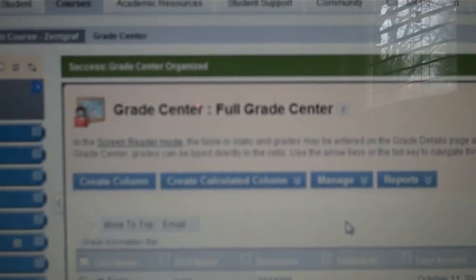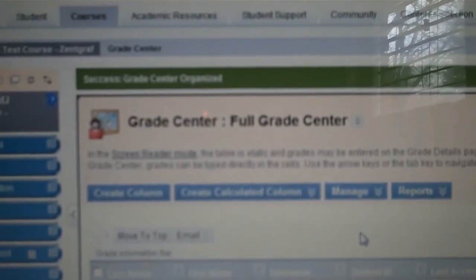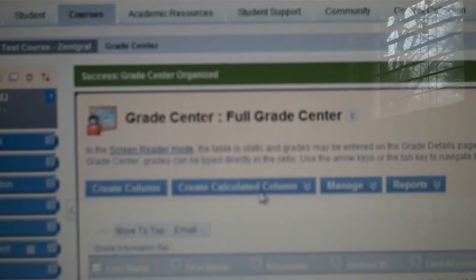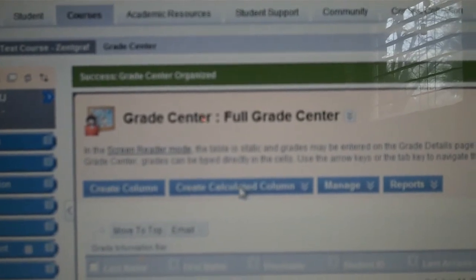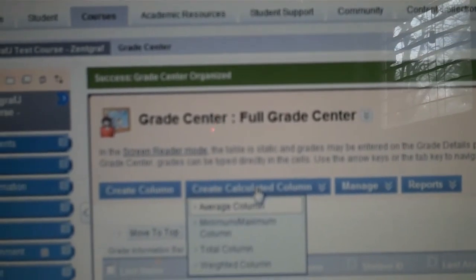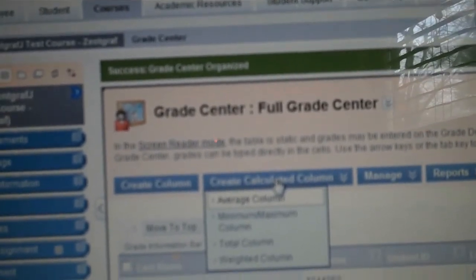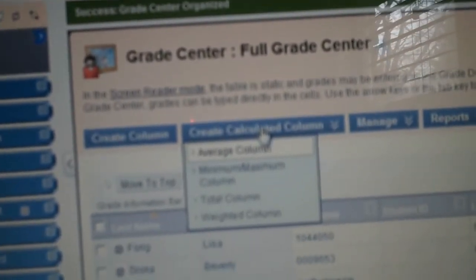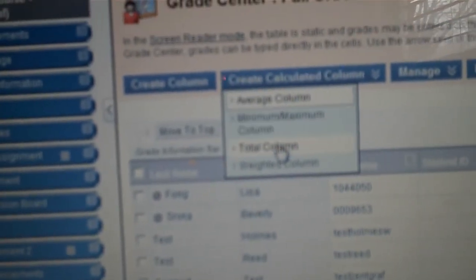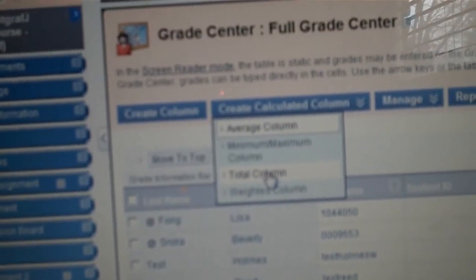Step three: I will go back to my full grade center again and click Create Calculated Column and go down to Total Column and click on that.